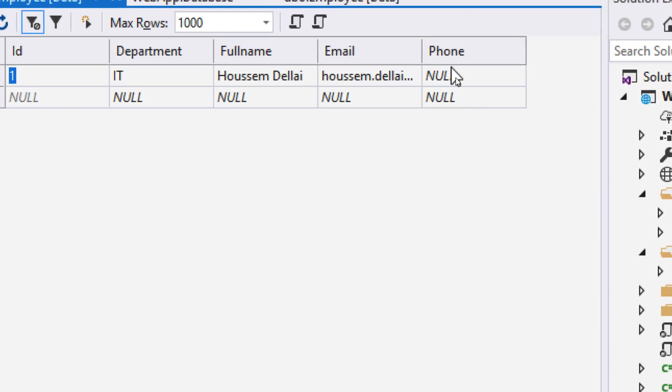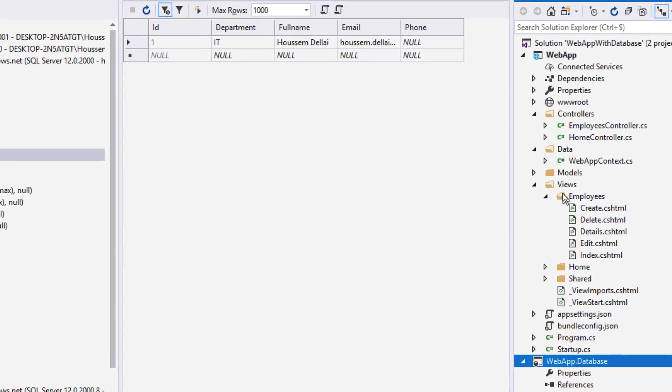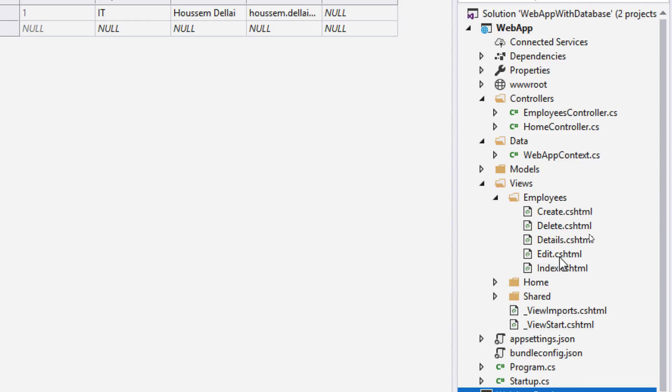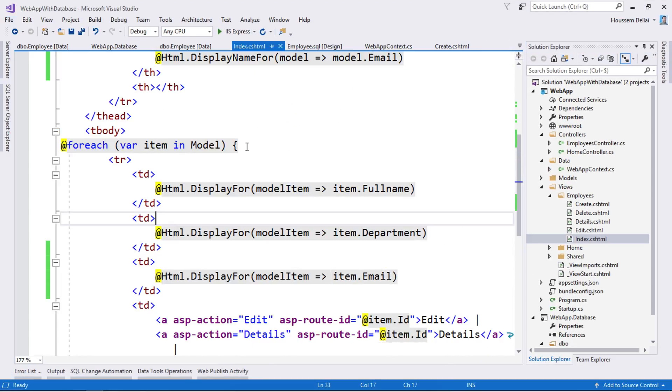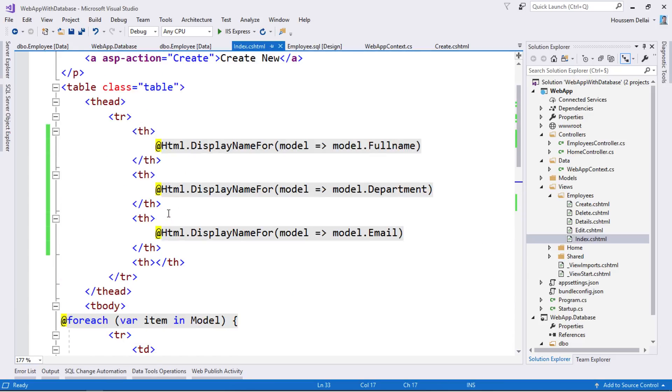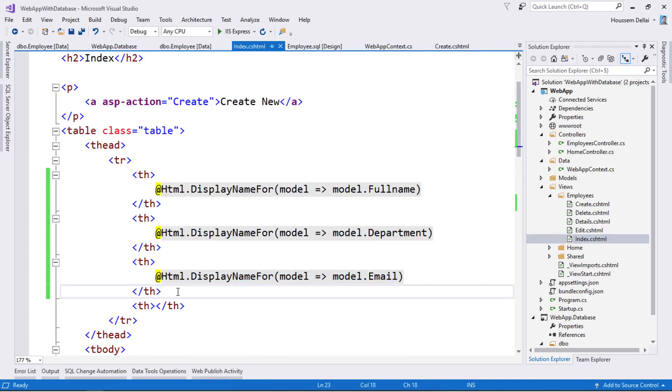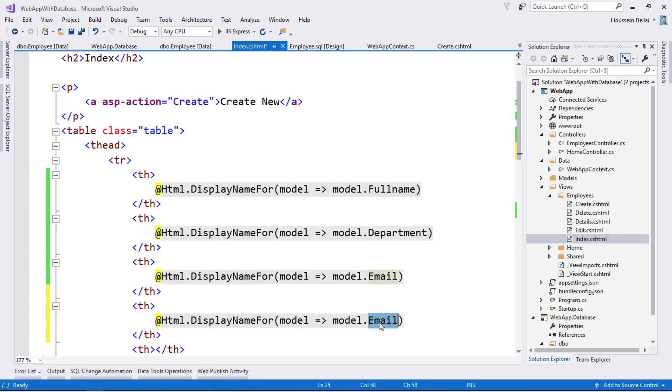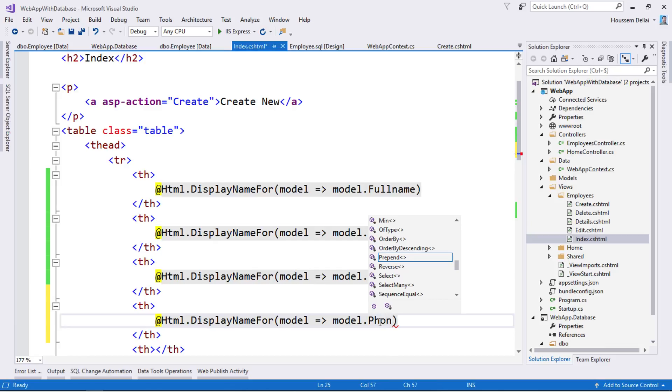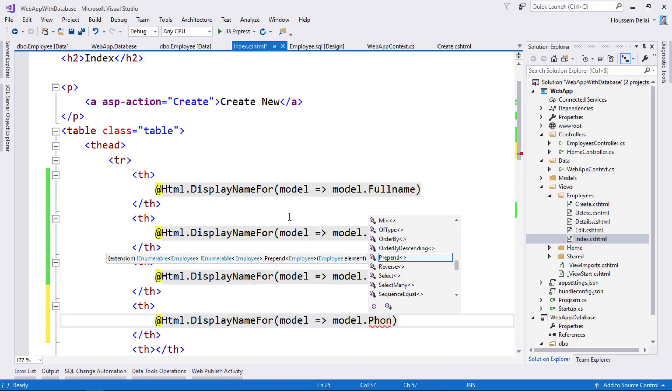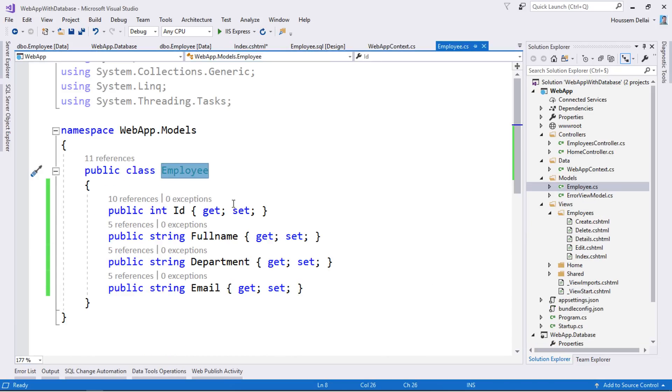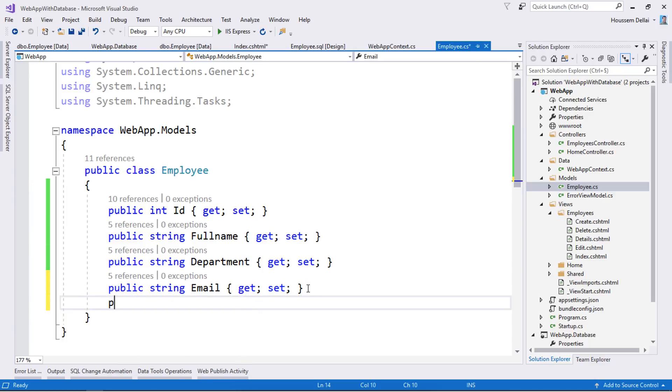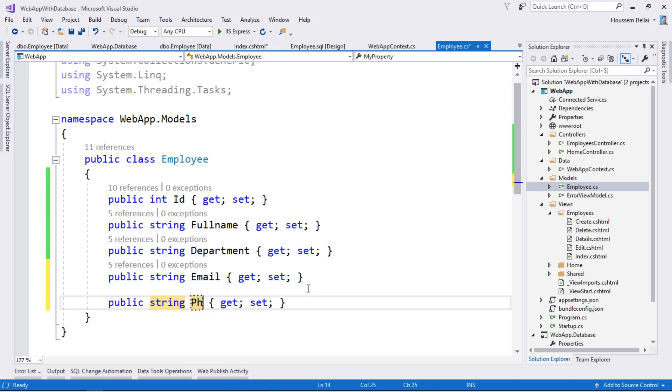We want to add this column to our Razor views. For that I'll go to views, expand it, then start with index which shows all the list of employees in my table. I'll add a new column inside my table to show the phone number. I'll copy this one and say in this column I want to display the phone number. But the phone number should first be added to my employee entity. For that I'll go to employee and add another property of type string which will be called phone.